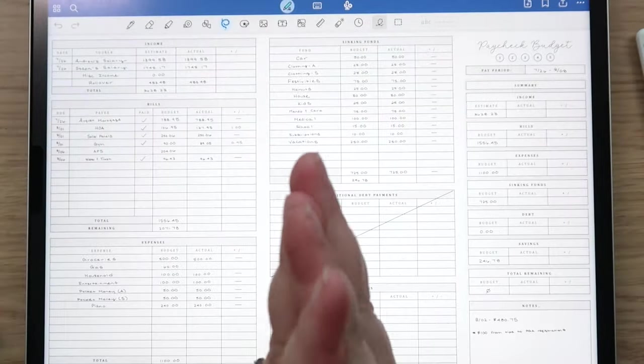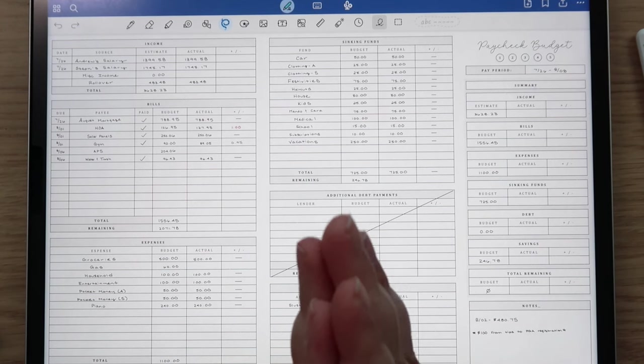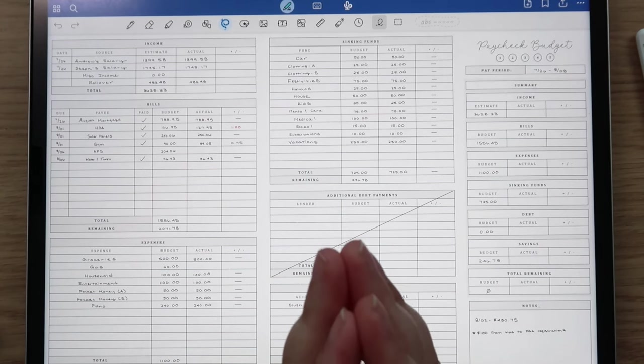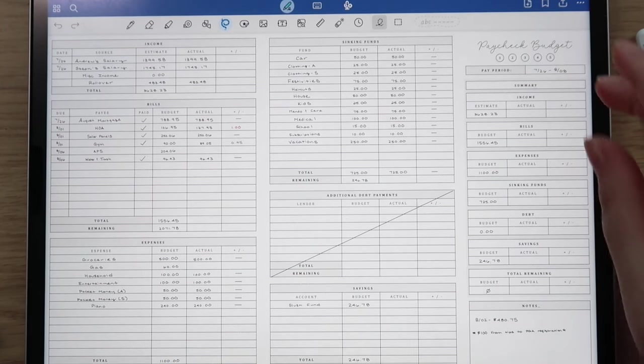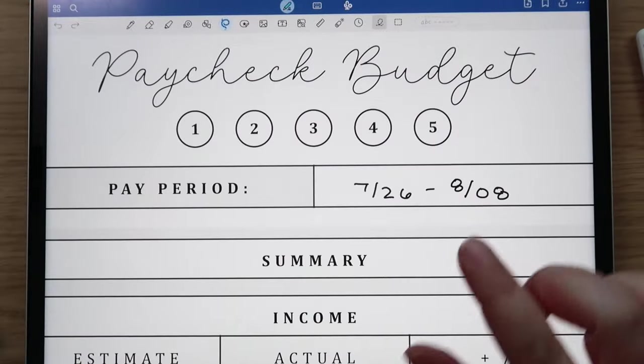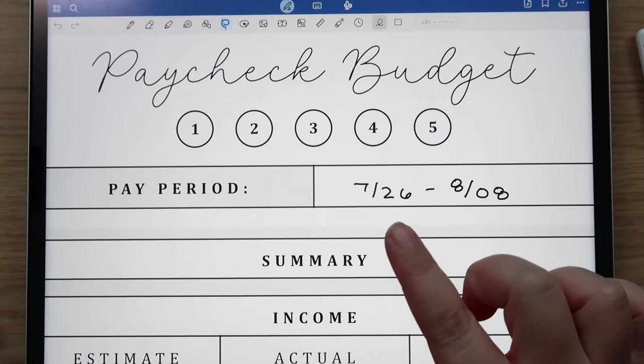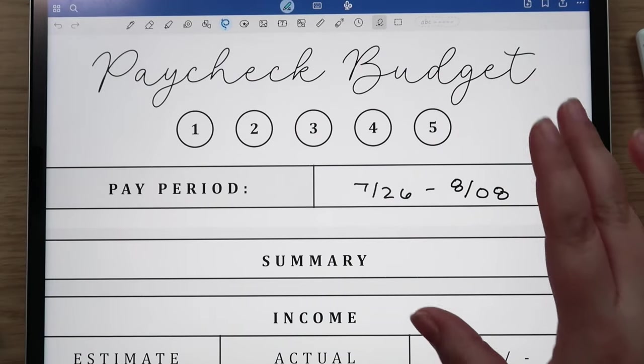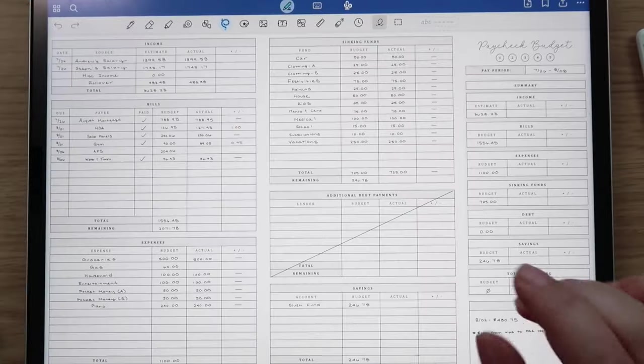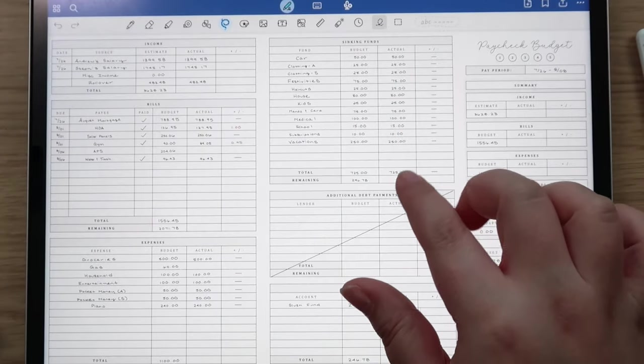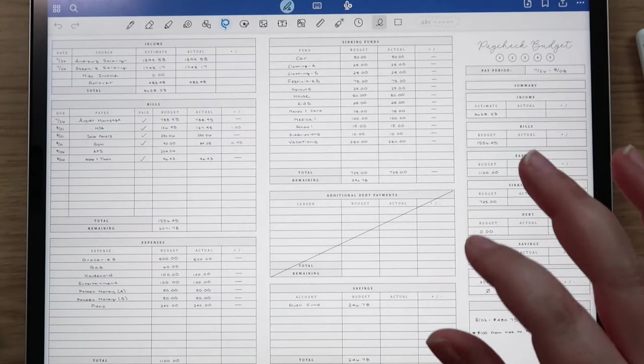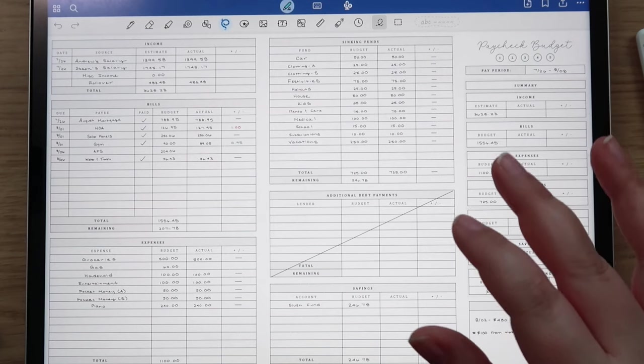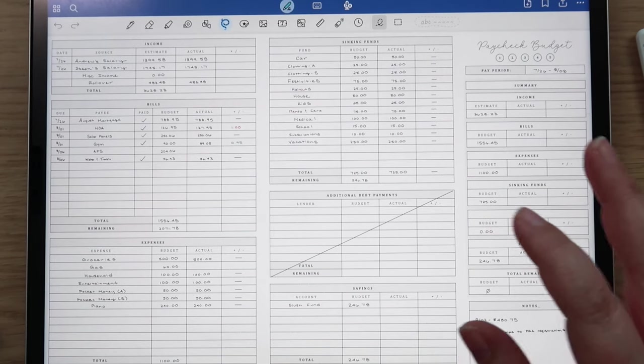Hey guys, welcome back to my channel and welcome to today's budget check-in video. Today we are going to check in with our paycheck budget for the 26th of July through the 8th of August. I'm also going to set up the next paycheck budget which is today, the day you guys are watching this, the 9th of August.